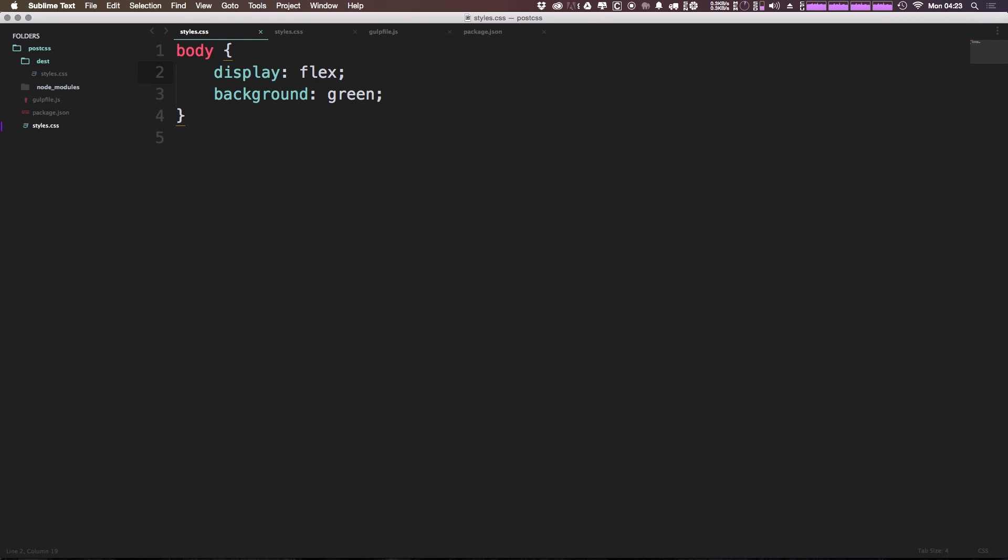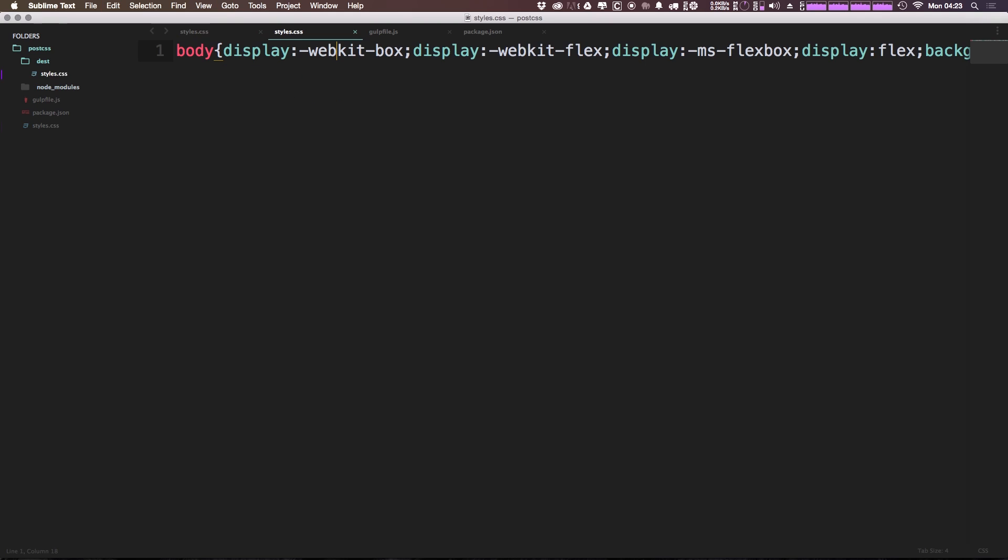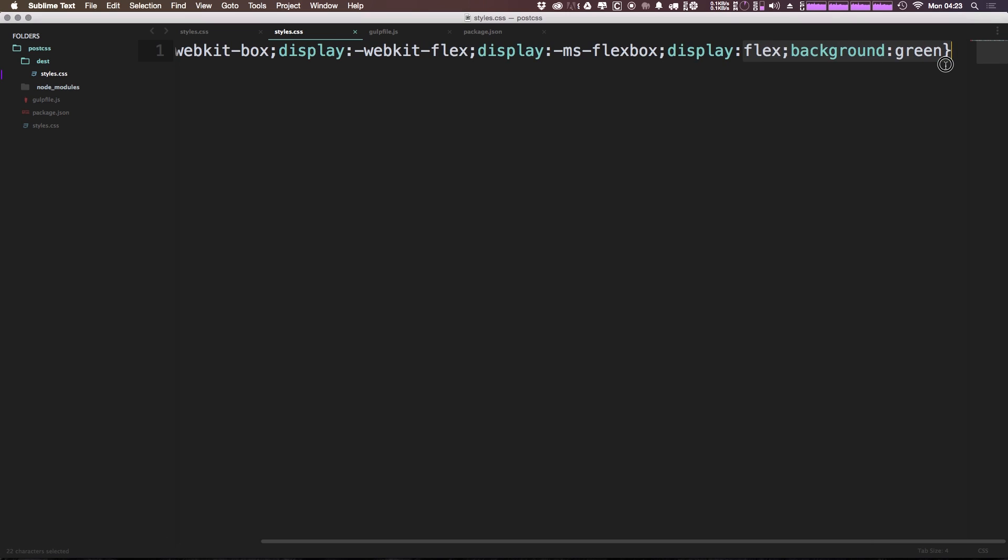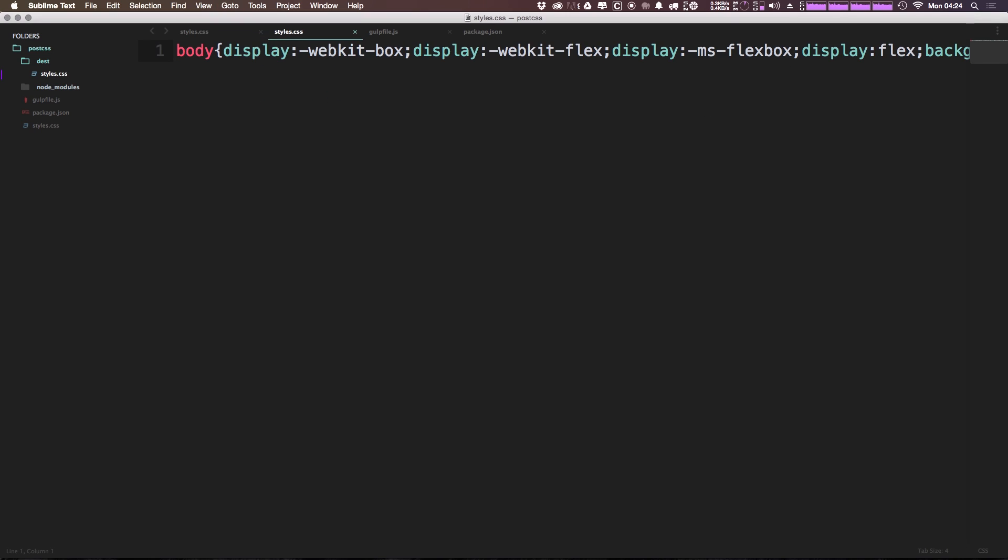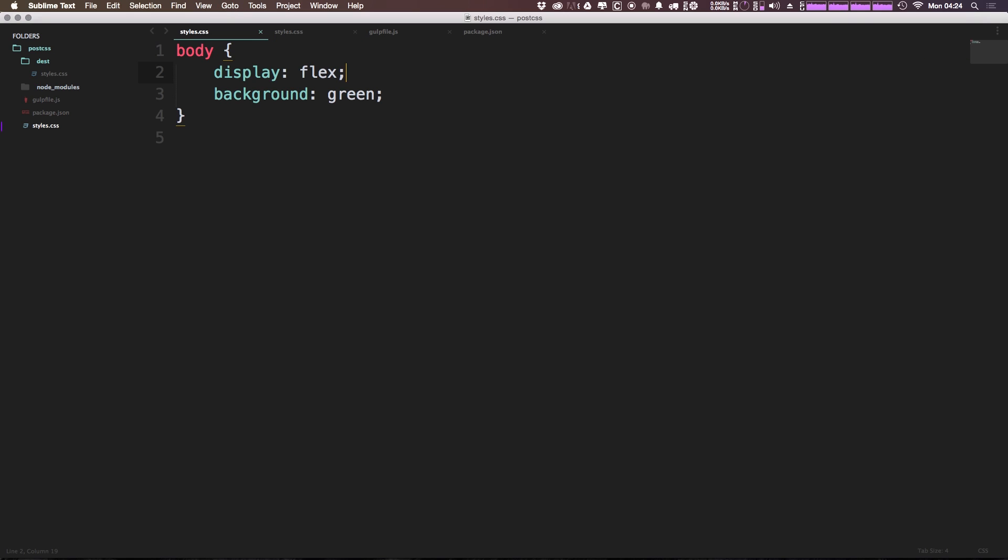Now if we head to our CSS, you'll see that we get display webkit-box, display webkit-flex, ms-flexbox, and display flex. So as you can see, it's prefixing our flexbox for the various webkit and Microsoft prefixes there.